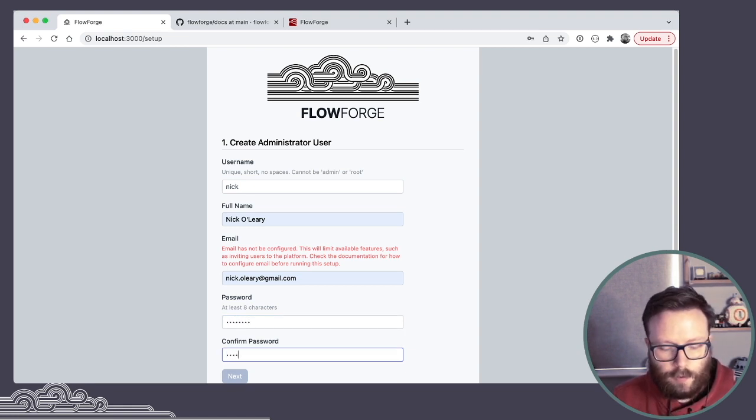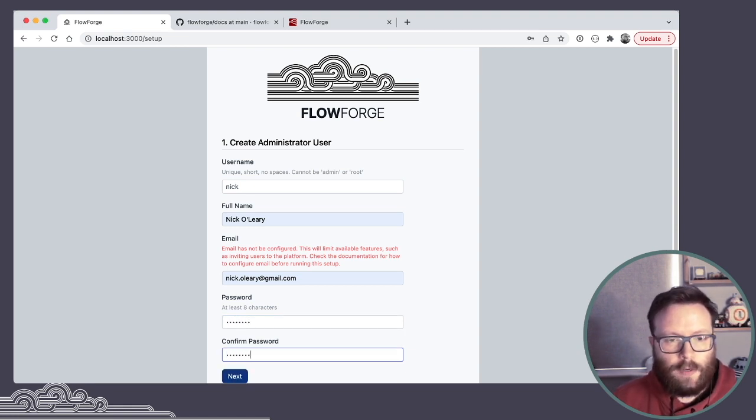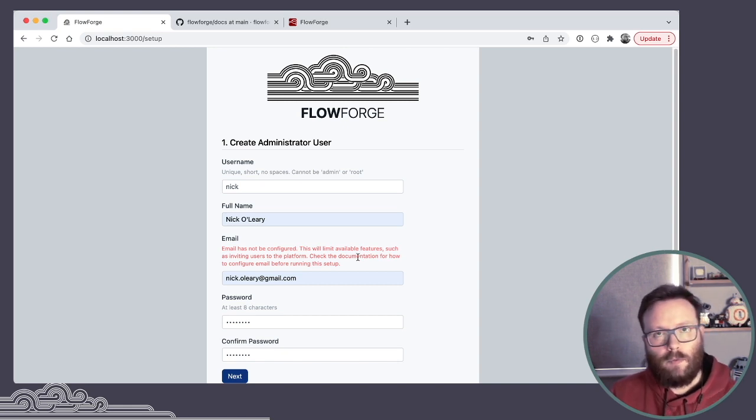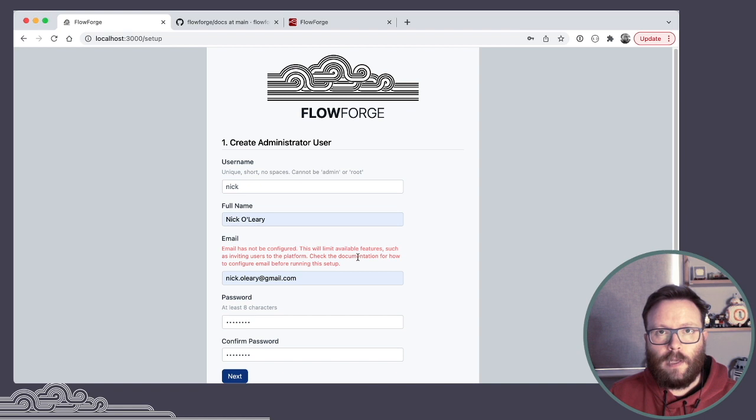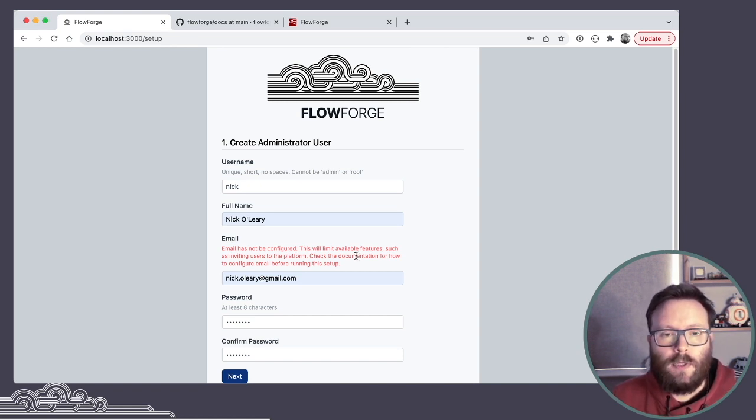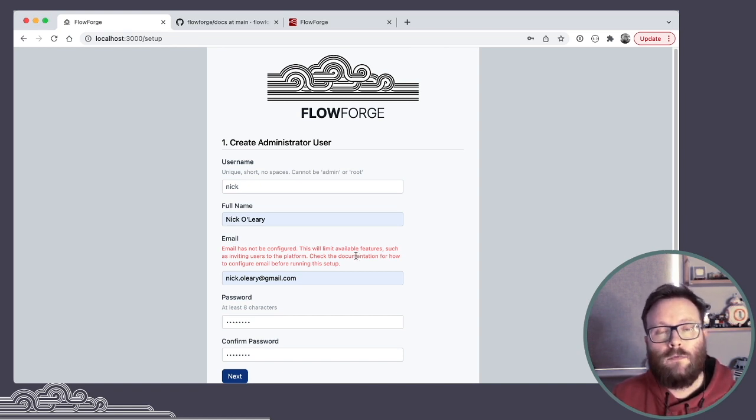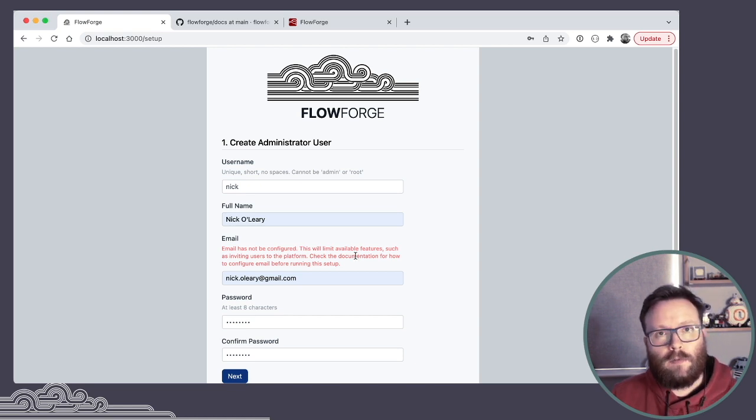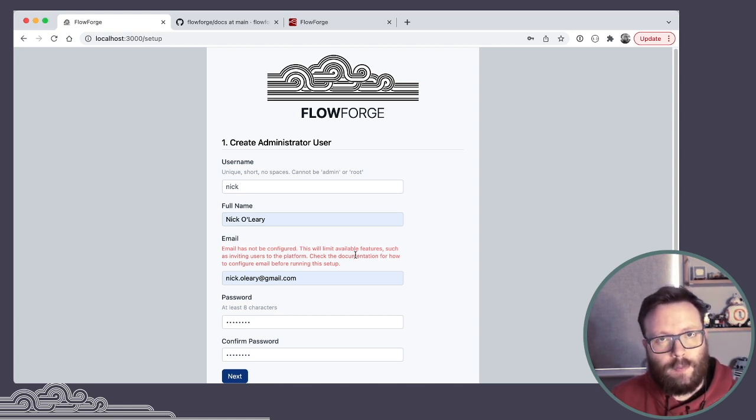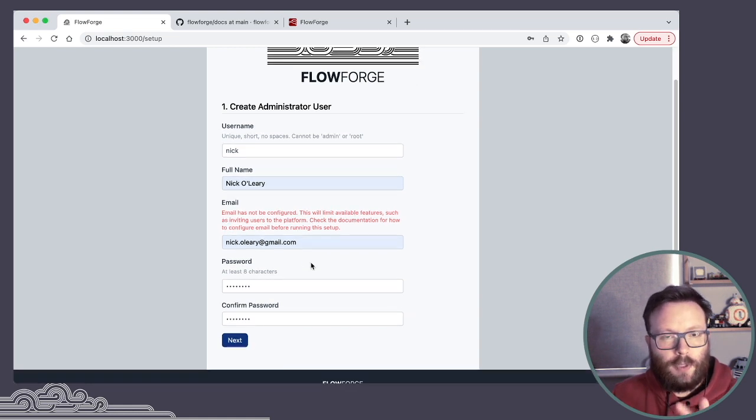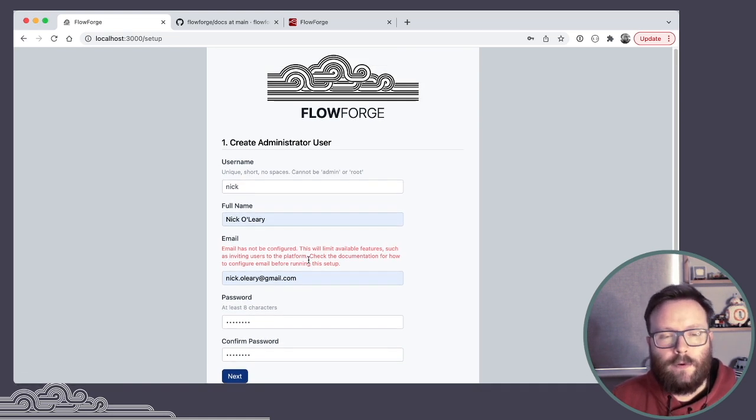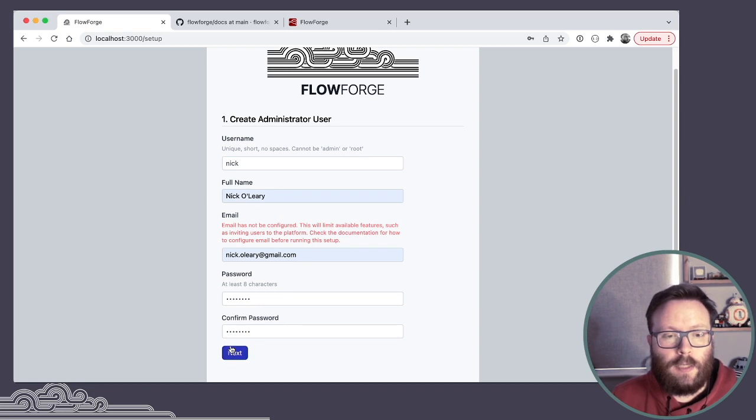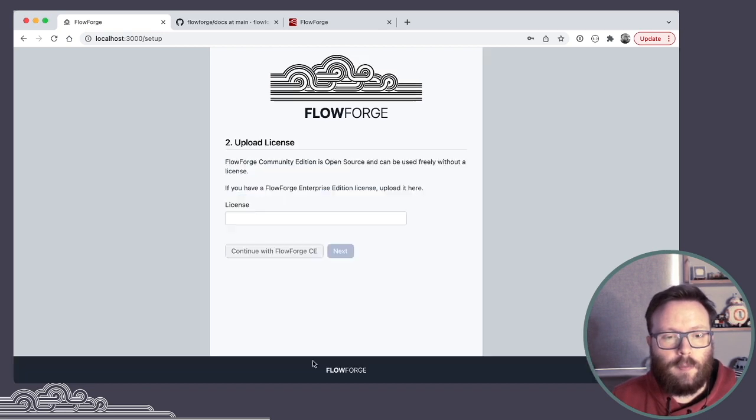You can see on this screen the red warning that I haven't got email setup. Some of the features we have, like being able to invite users to join the platform, rely on a working email configuration. So that's in the documentation for how to enable that in the runtime settings file. But the UI will highlight where there are features that aren't available because email hasn't been setup.